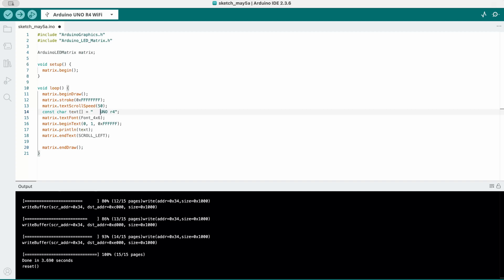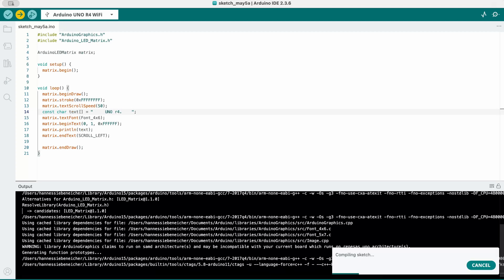To make the scrolling animation look smoother, I recommend adding some spaces before and after the text.